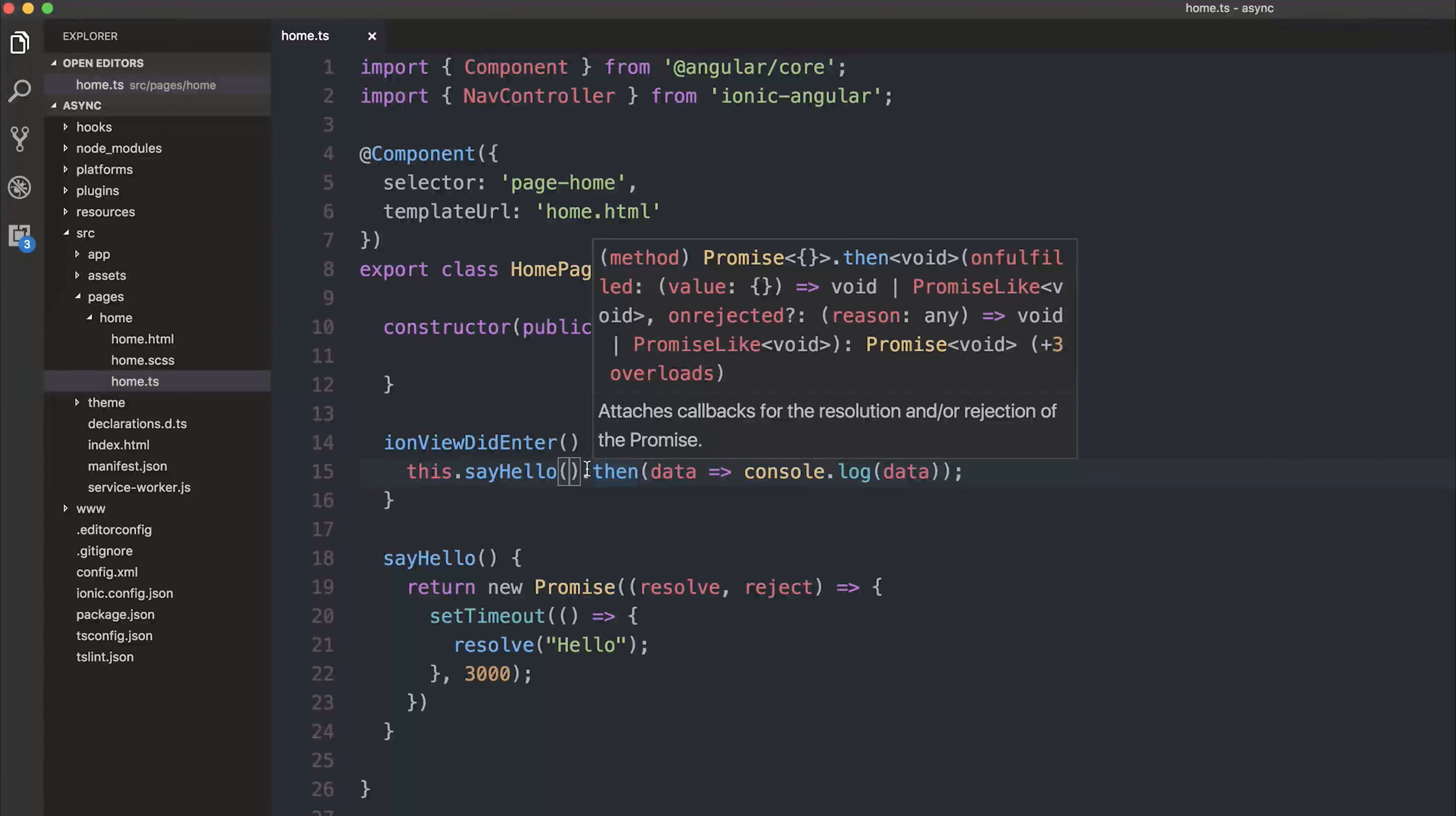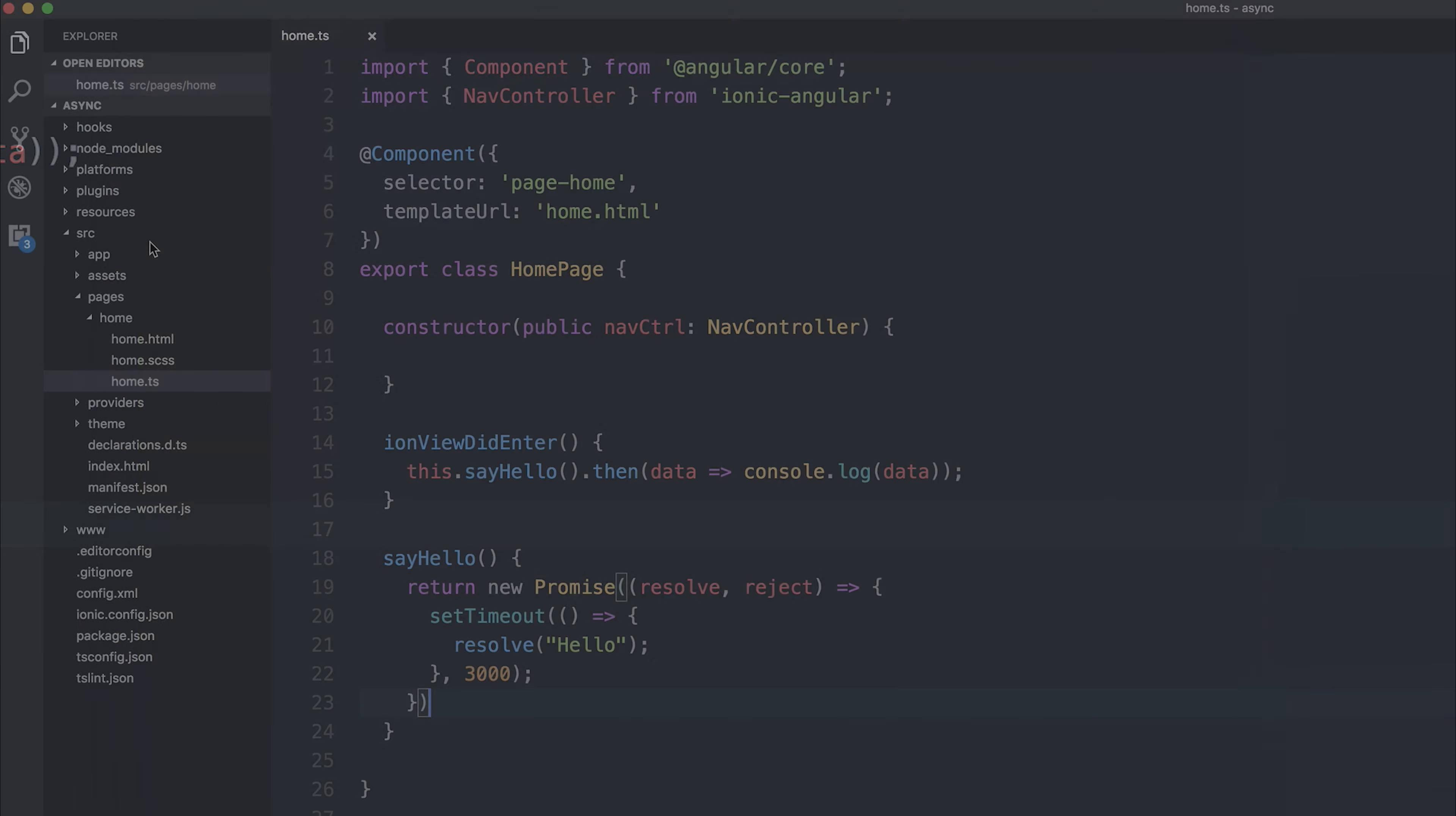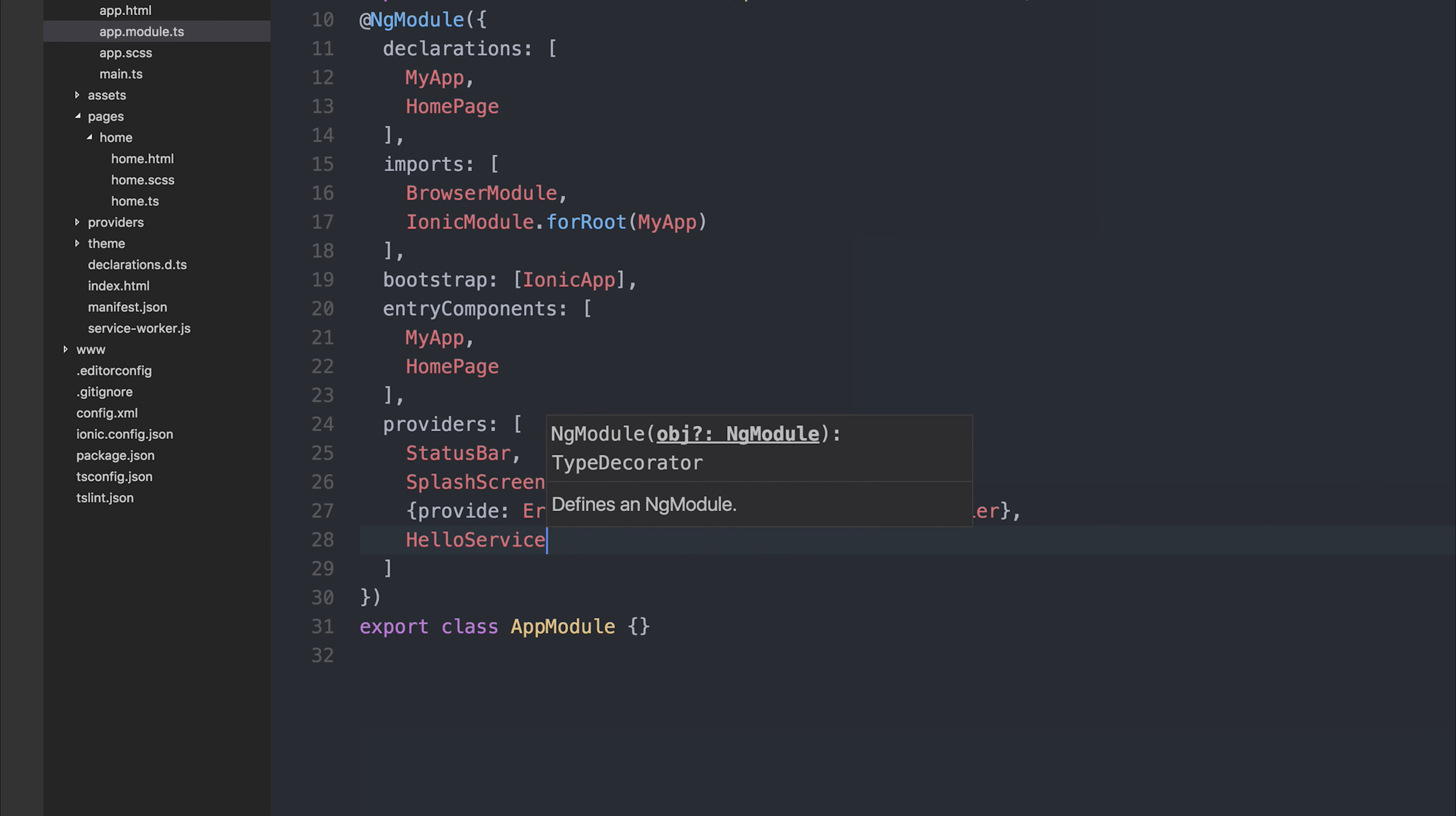So let's make the way that we interact with sayHello in an asynchronous way. Perhaps the best way to show this would be to make a new provider. So let's make an ionic G provider and call it hello service. If we then add the hello service to our project in app module, we can import from providers hello service.ts and then add hello service to the list of providers.